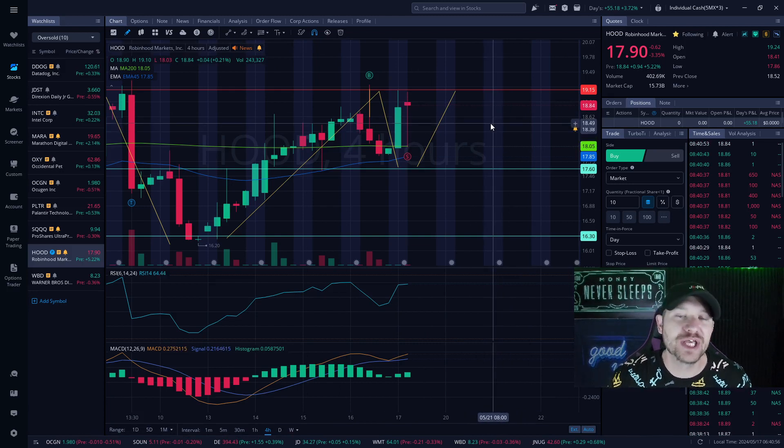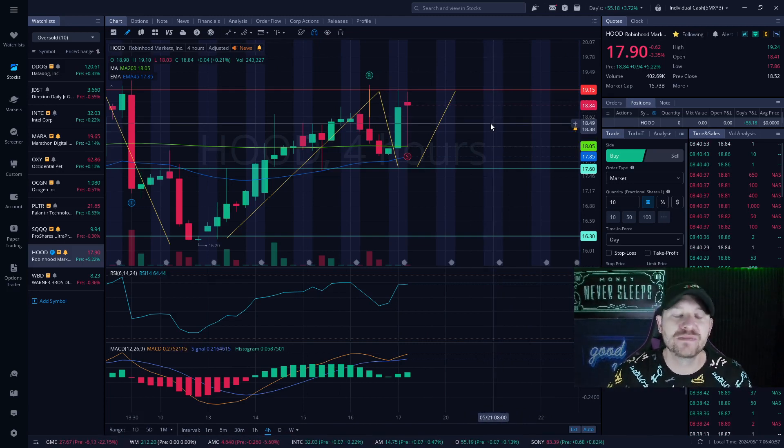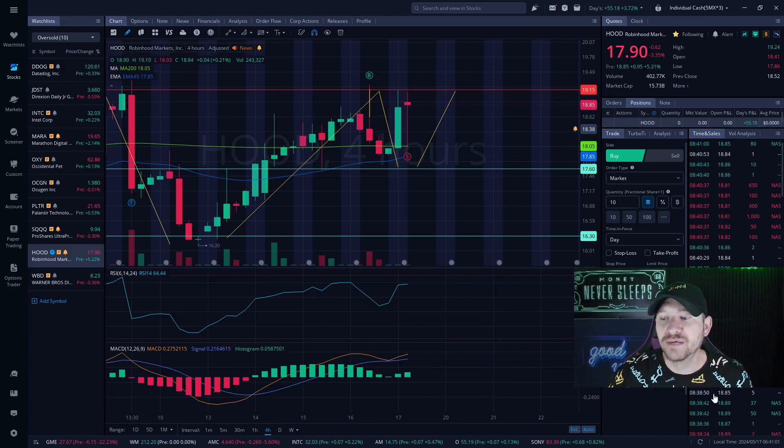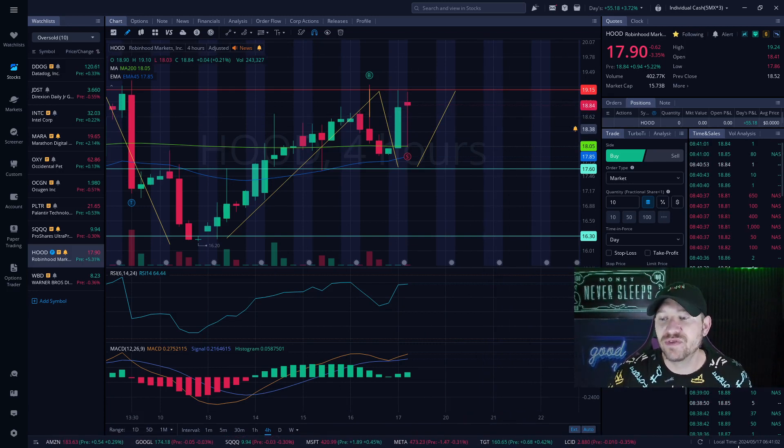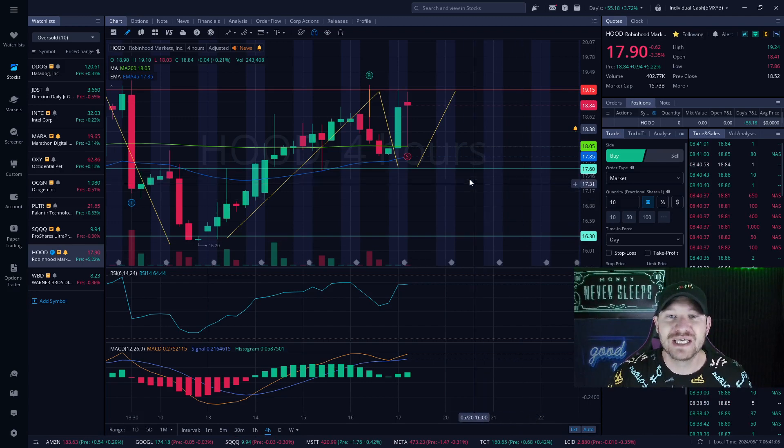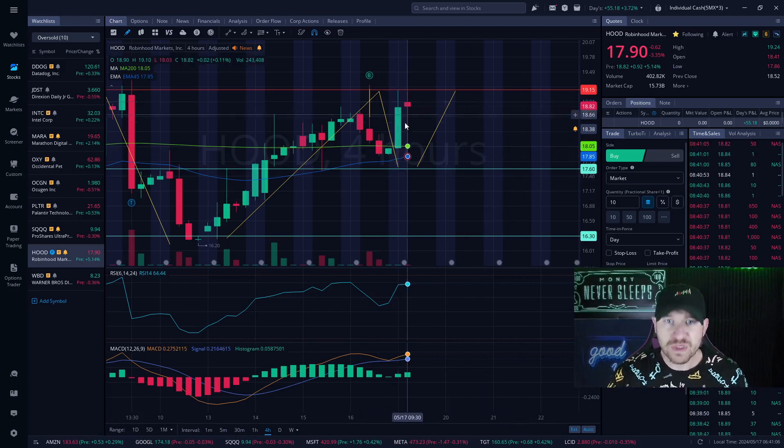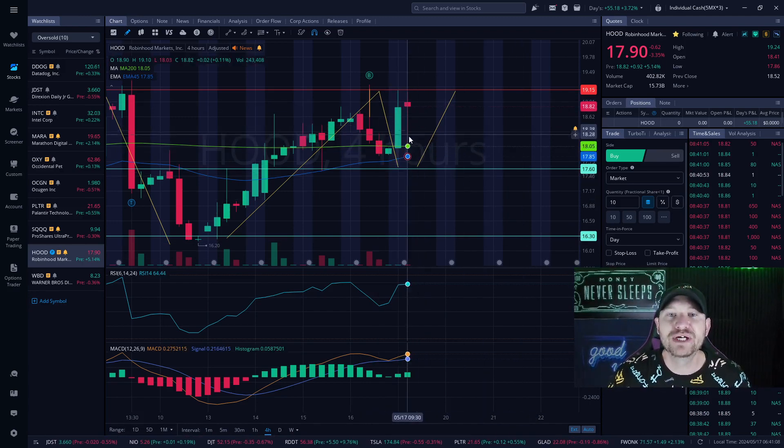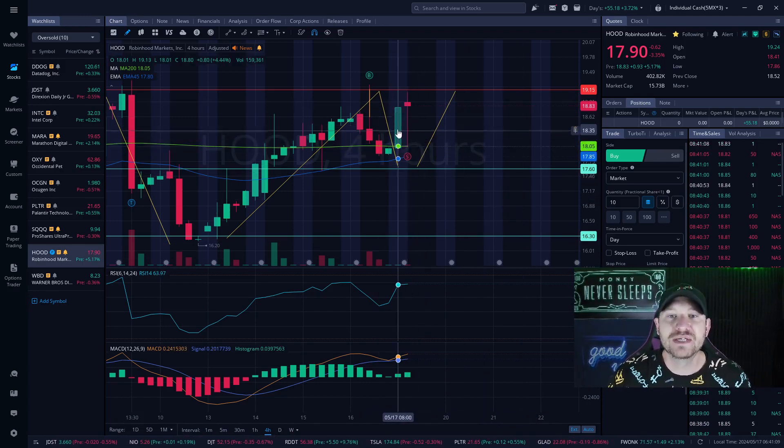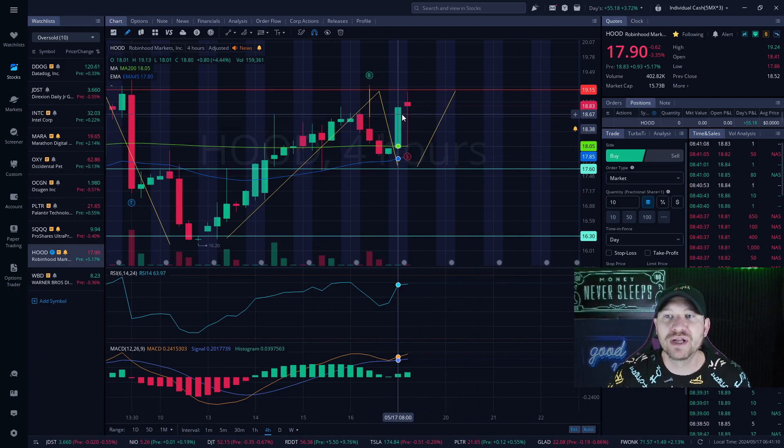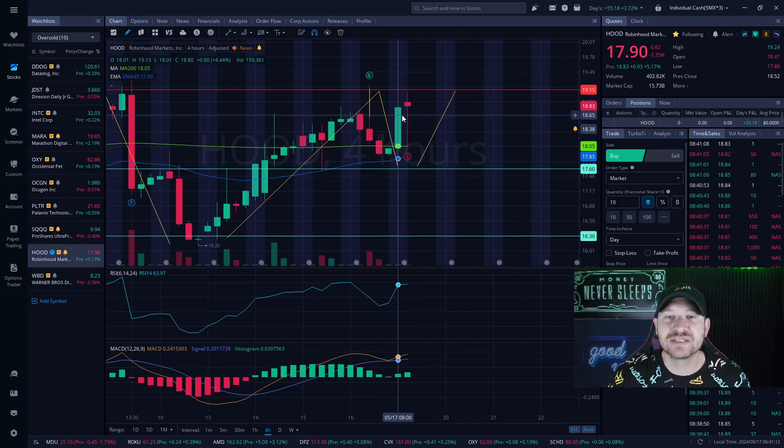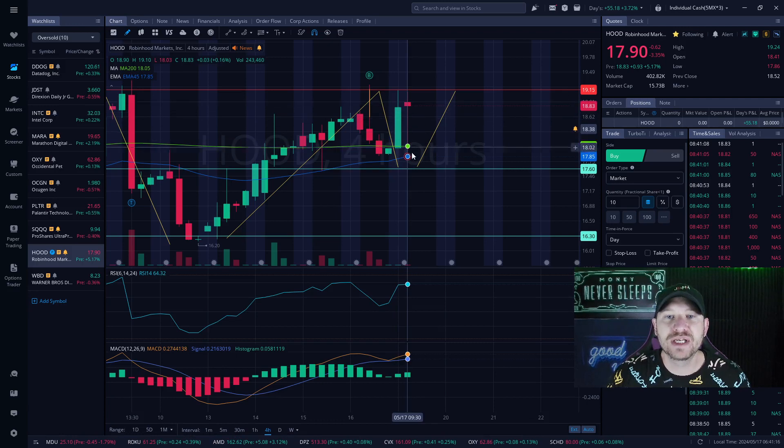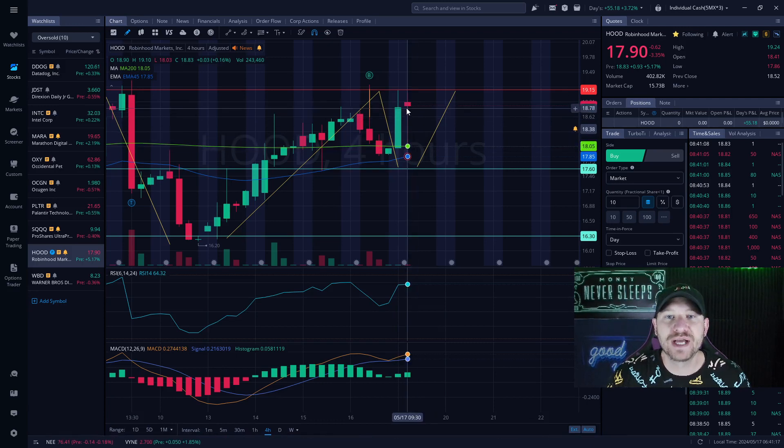If you noticed yesterday in the live stream where we go live every day Monday through Friday at 7:30, that would have been May 16th. You would have noticed I was down a few bucks because I did hold overnight. I bought a little bit high up here at $18.65. I held, it went down overnight pre-market and then it rose back up.